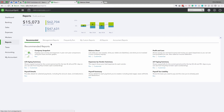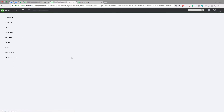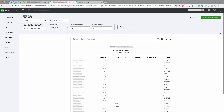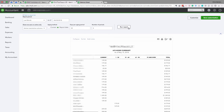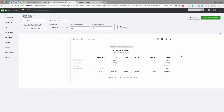We're going to go to Reports, run the AR Aging Summary, and make sure the date matches the Balance Sheet. As you can see, this amount matches — QuickBooks is pulling it from the same data source.